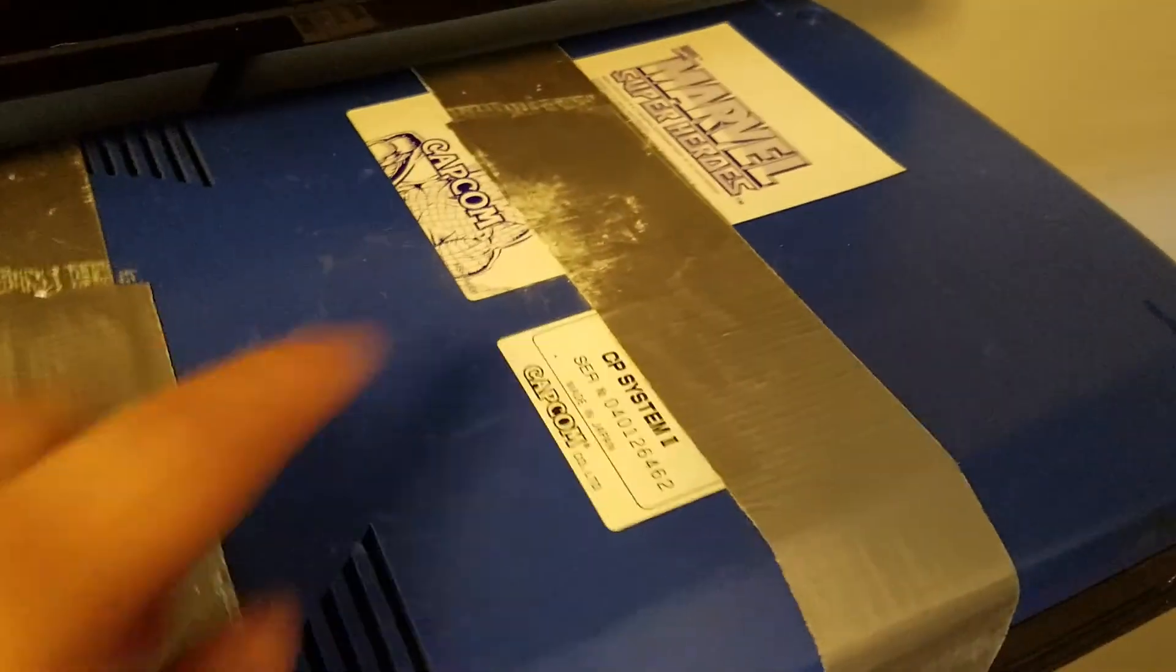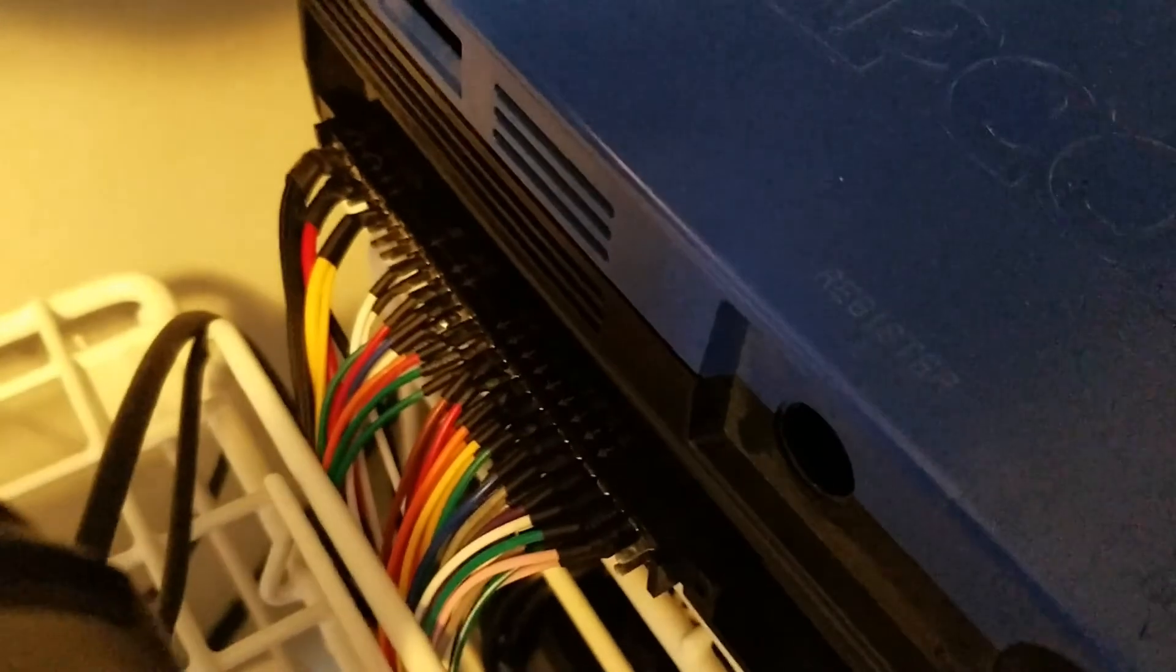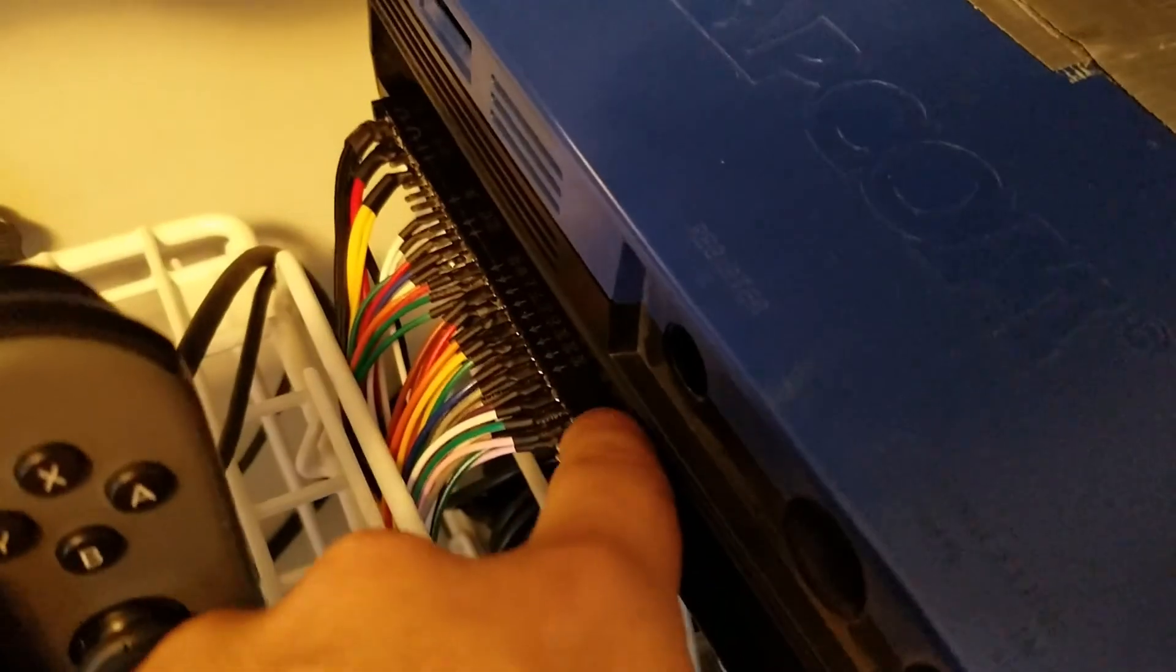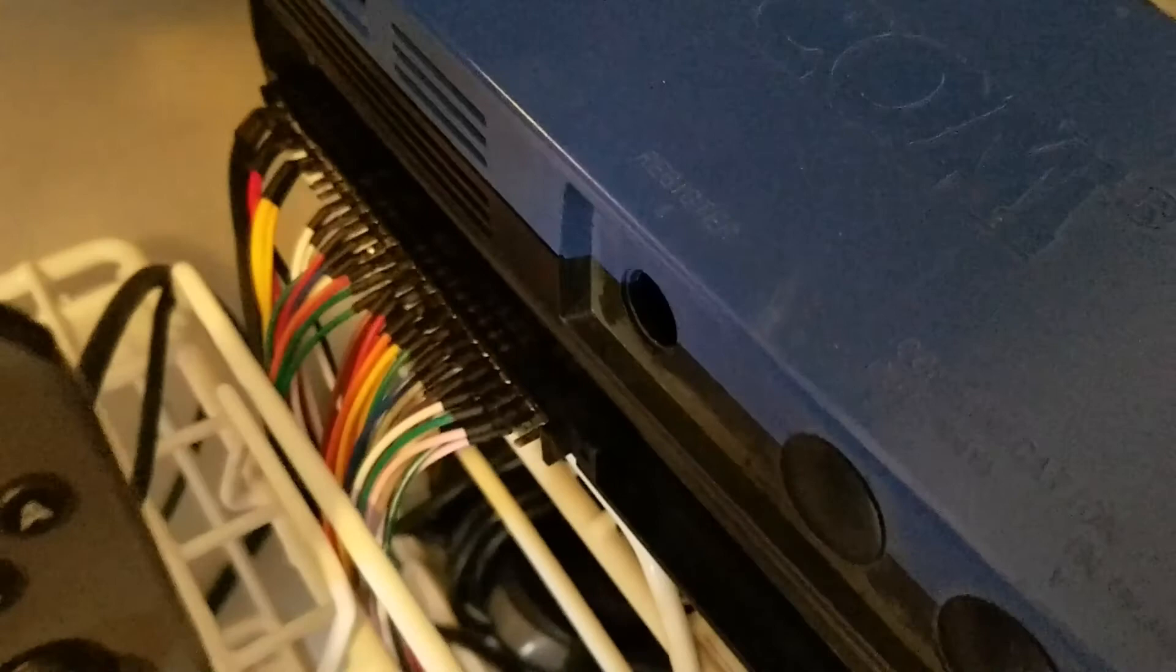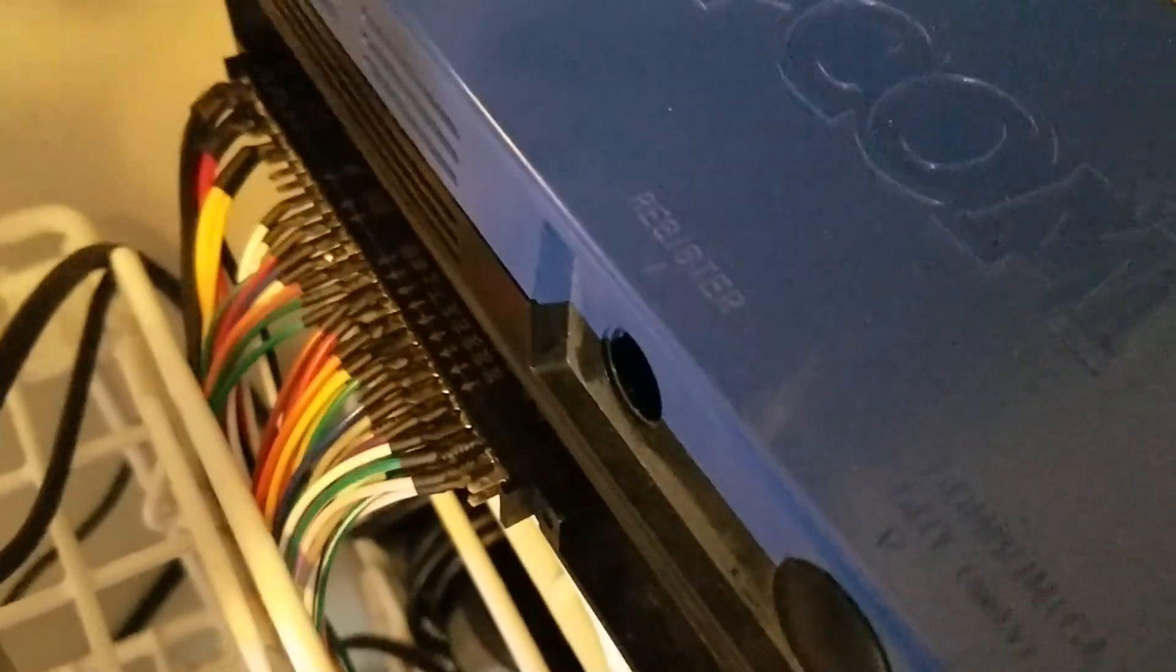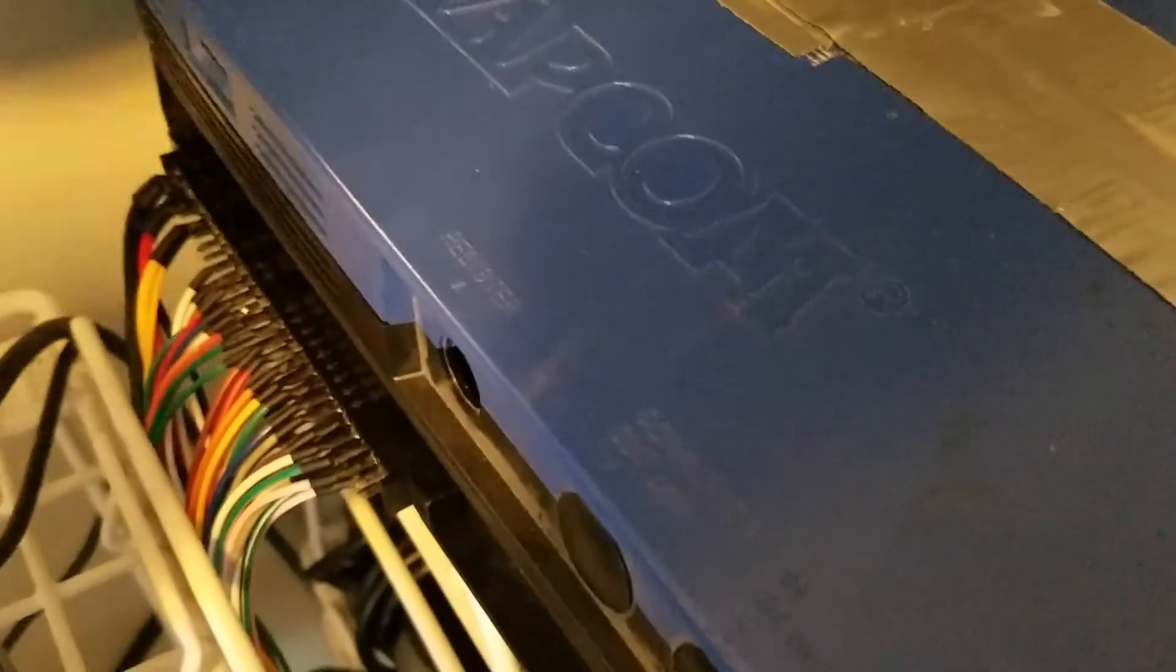Okay, so this is my CPS II Marvel Super Heroes and you can see I have my JAMA attached there. You have to be careful when you're using these Chinese JAMA harnesses because they're not keyed so you can put them on backwards but I have labeled a P and an S for part side and solder side on there so I know which side needs to be up.